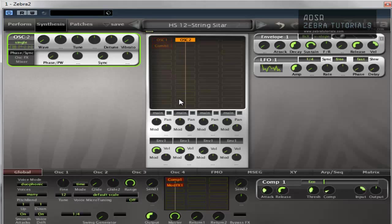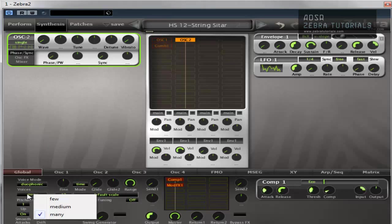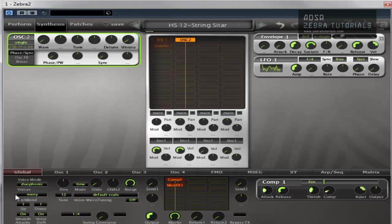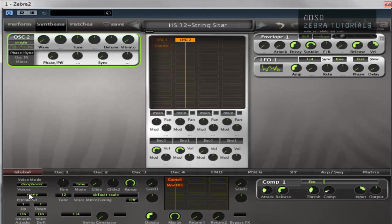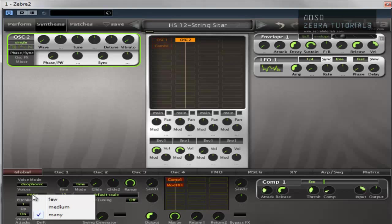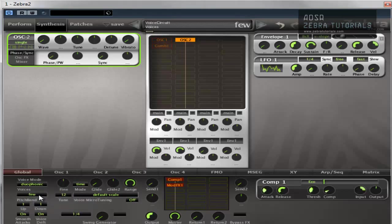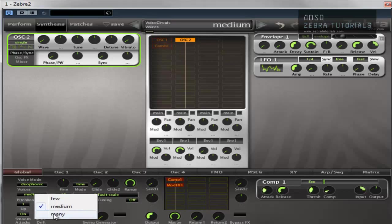It's just a little quirky thing from the old synths of days gone past. Okay, what's next? Voices. Pretty self-explanatory. You can choose how many voices you want the synth to play. This can be used to free up CPU and whatnot. You've got few, medium, and many.